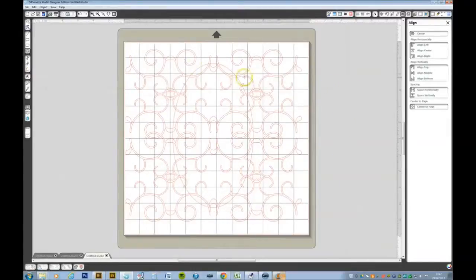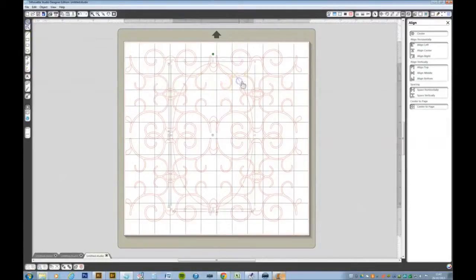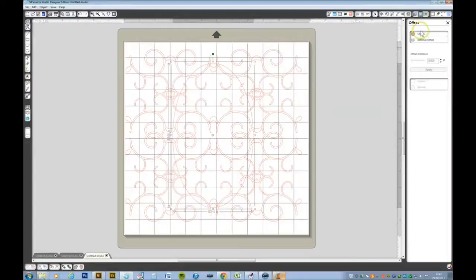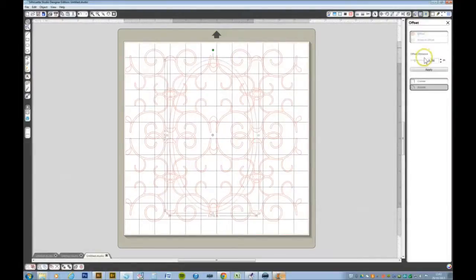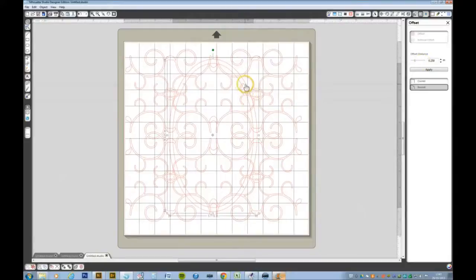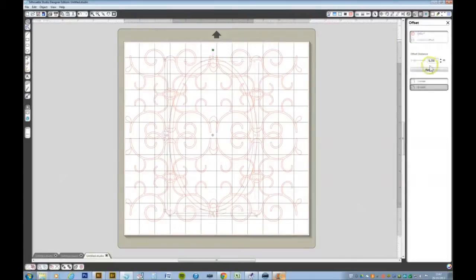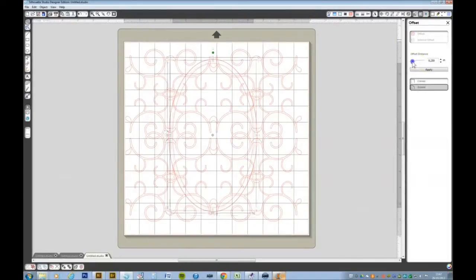I want to select the oval again and I want to make an offset path. Go to offset. I want to select the middle one again and do another offset but this time bring it in a bit smaller.